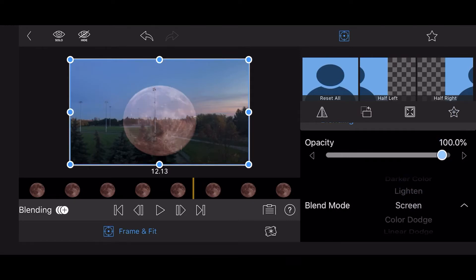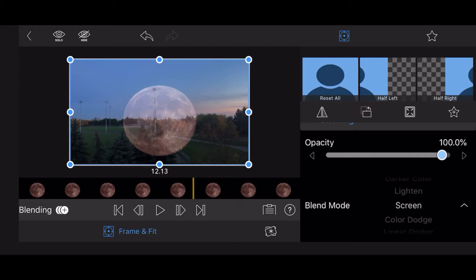As you can see, the black background is gone and the Moon looks brighter. If needed, you can apply color corrections and adjustments. Blending is applied after colors and effects, so check how your changes are affecting the blending results.